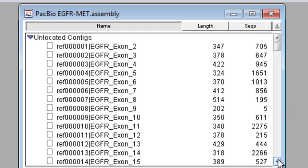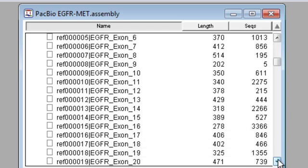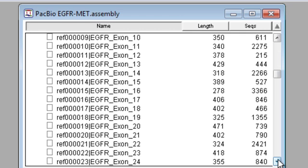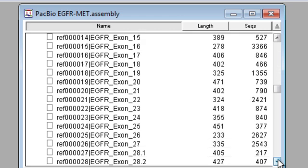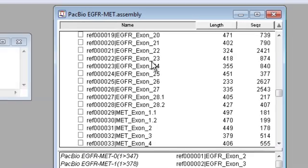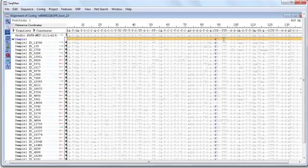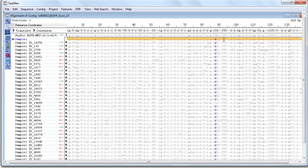As you can see, each contig in this assembly corresponds to a single exon in either the EGFR or MET gene. If I want to look at any of these contigs in more detail, I just double-click the contig name, and that opens the alignment view for that contig.